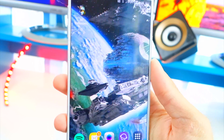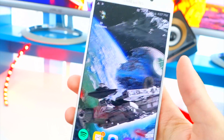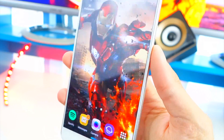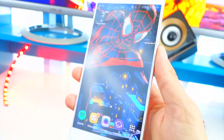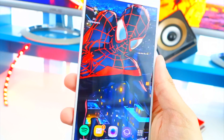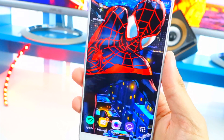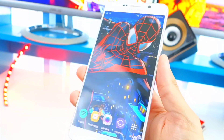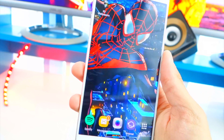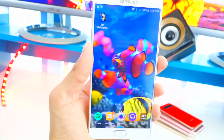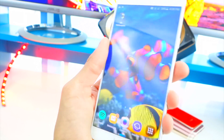Everyone I've shown this to has been super amazed. Iron Man — alright, this will be the last one — Spider-Man. There's so much more you can download, it's very very cool. It's so easy to set up, all you do is hit 'set wallpaper' and that is basically it.